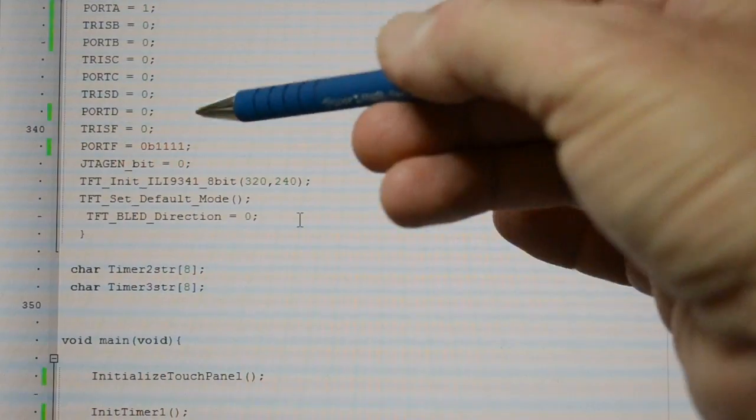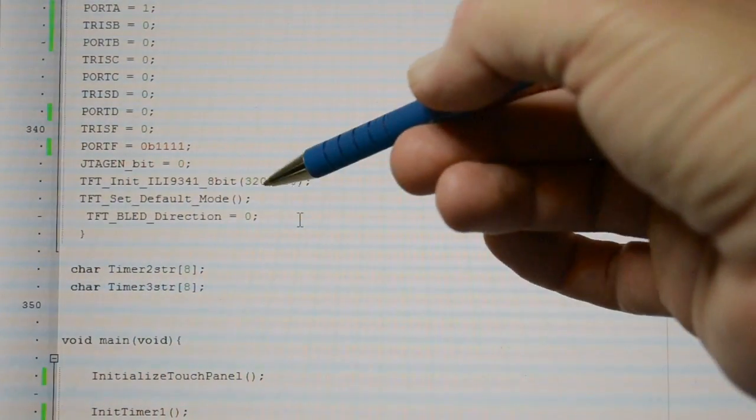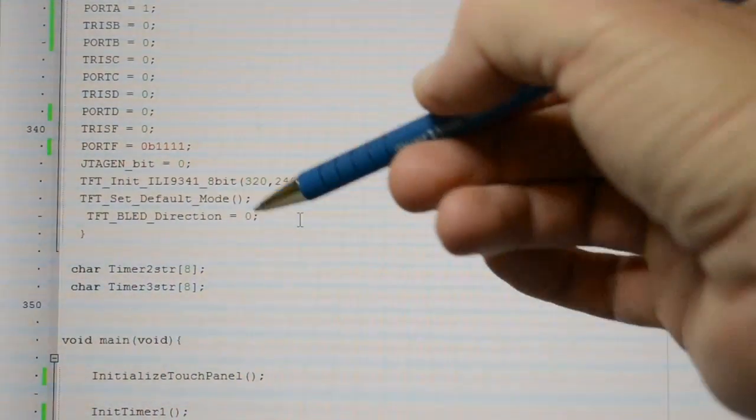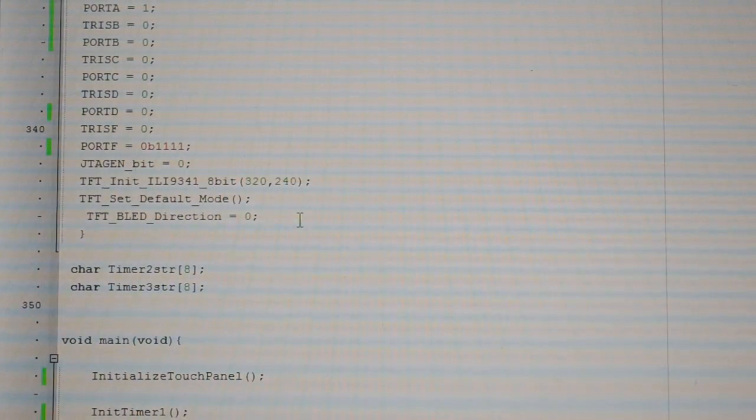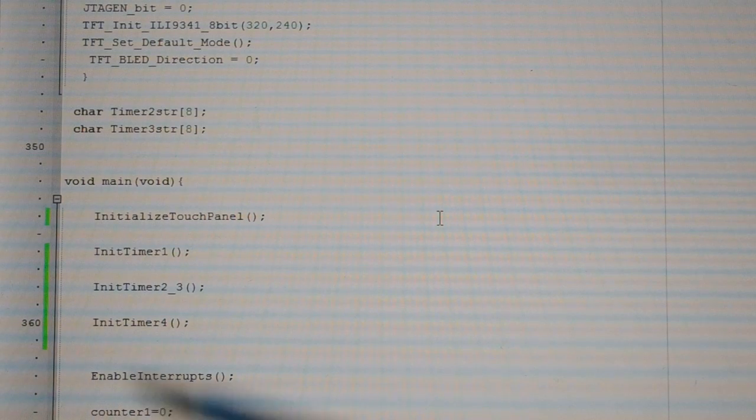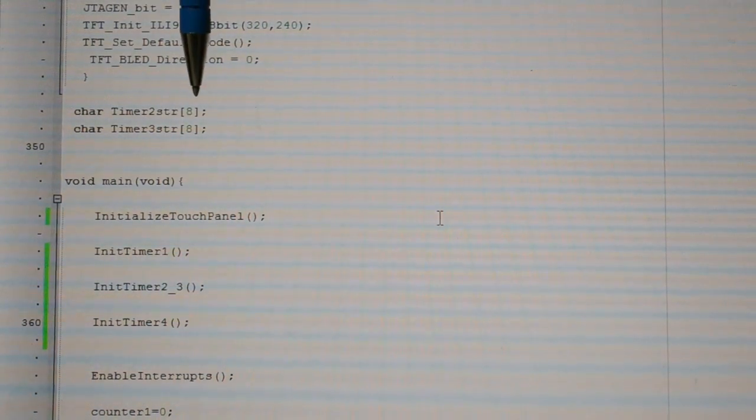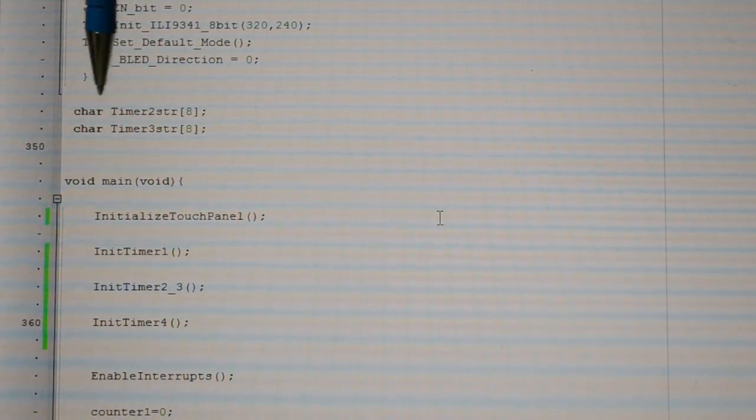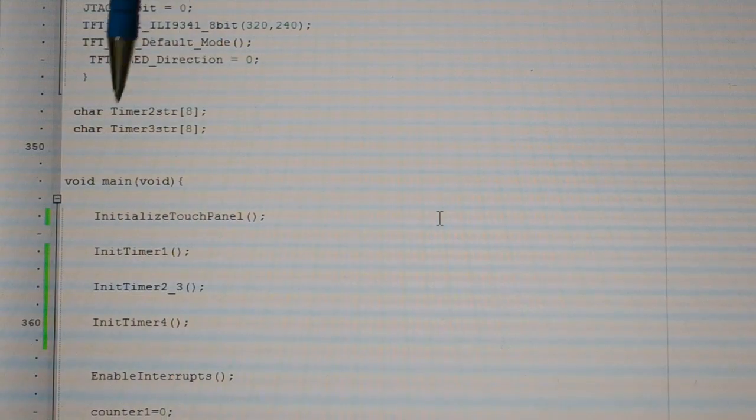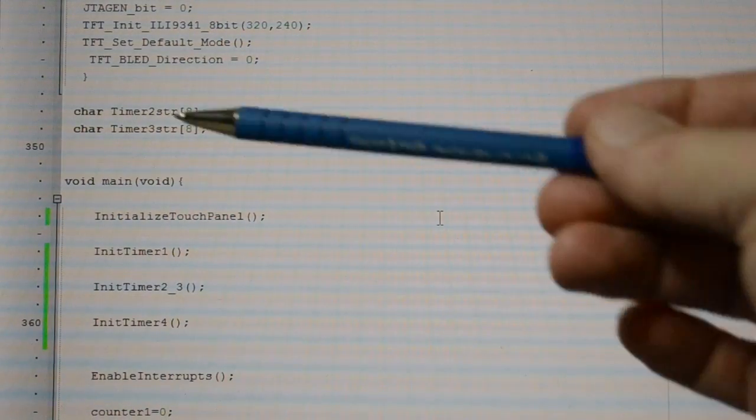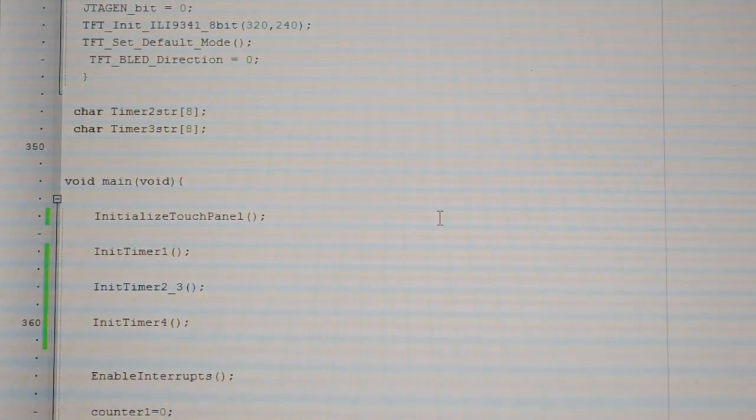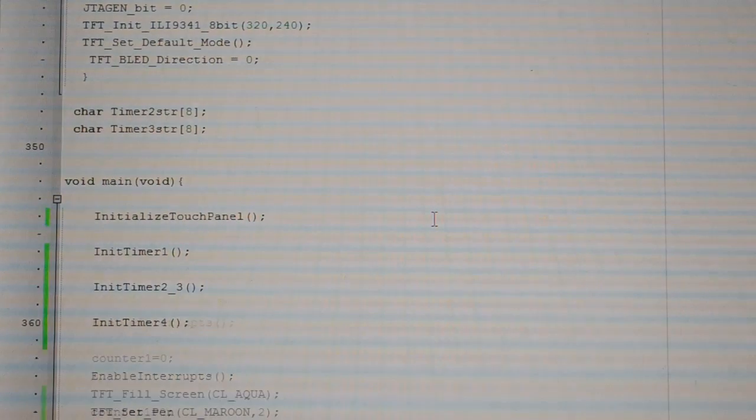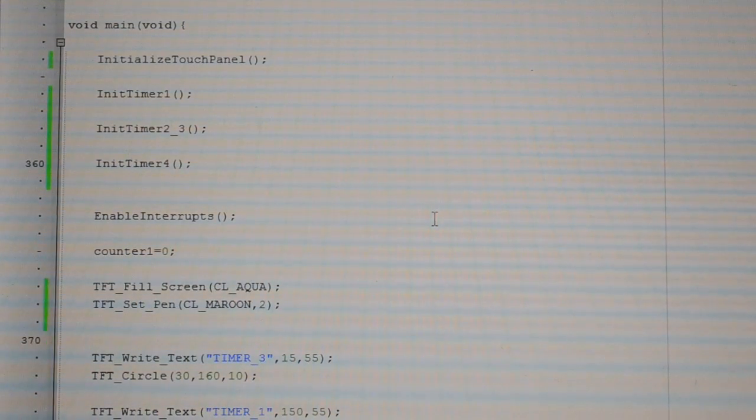That's the JTAG disabled. Initialize the TFT again. Default mode, backlight. About 2 more char strings to put them on the TFT. 8 places assigned to each. So you can see timer 2 and timer 3. And then void main again.